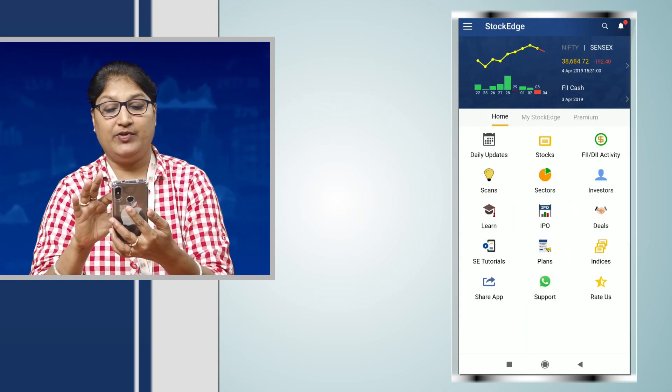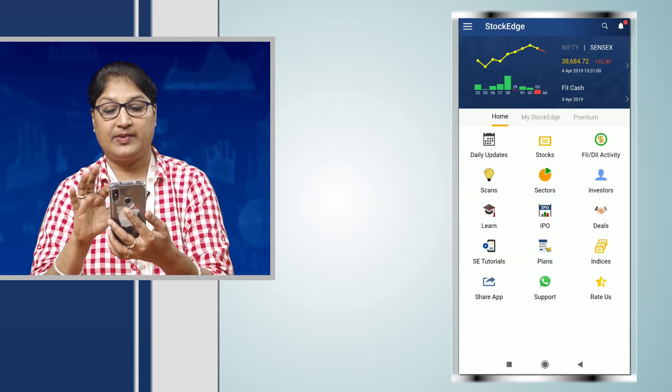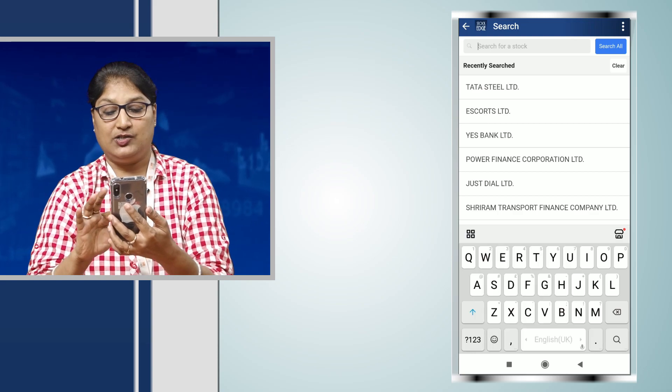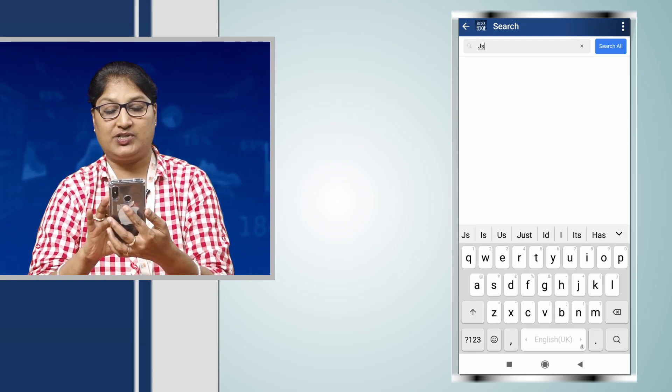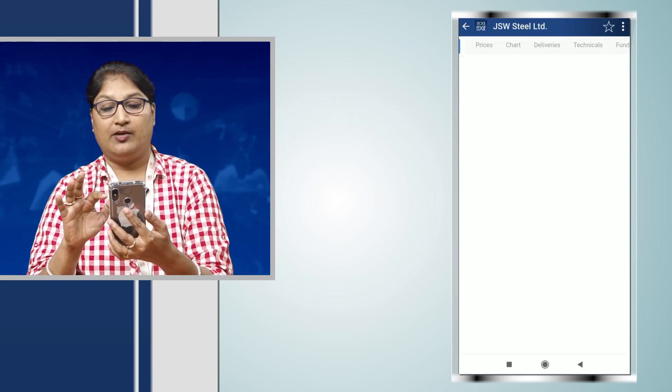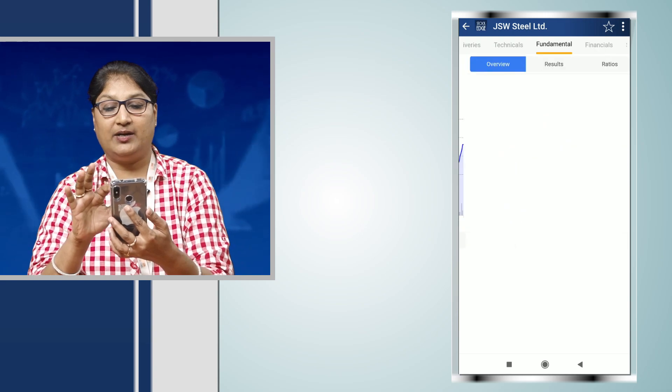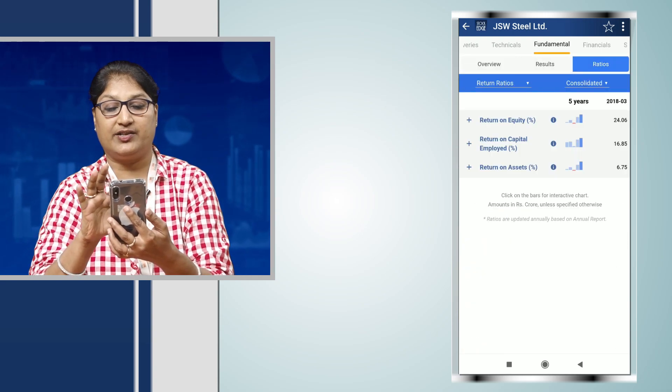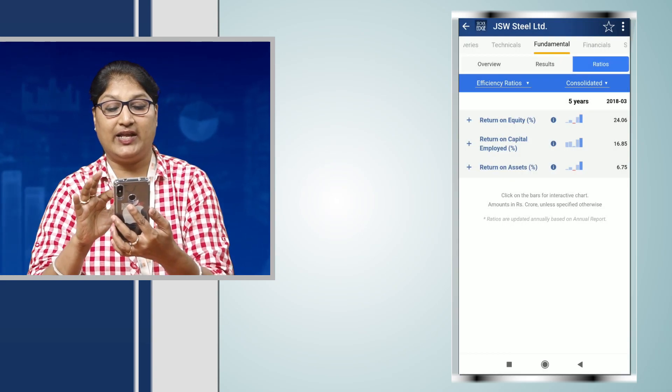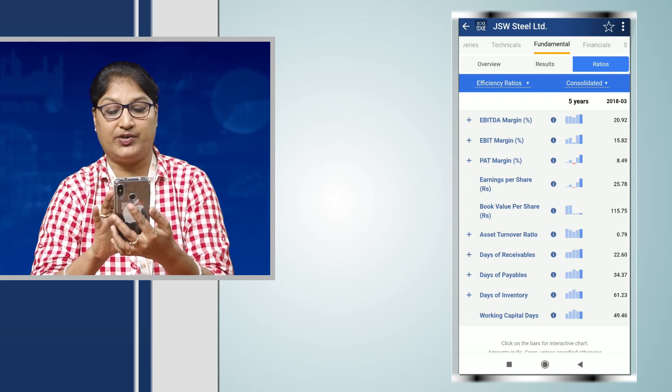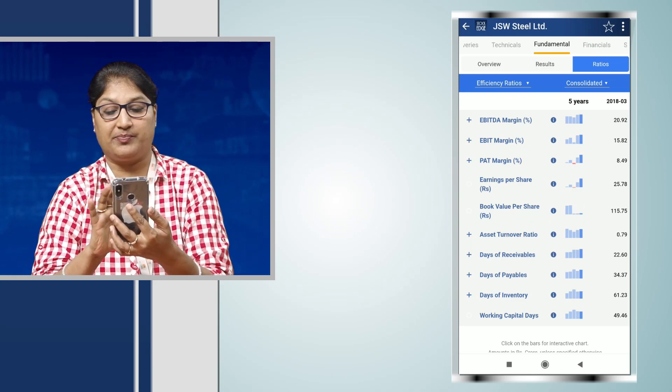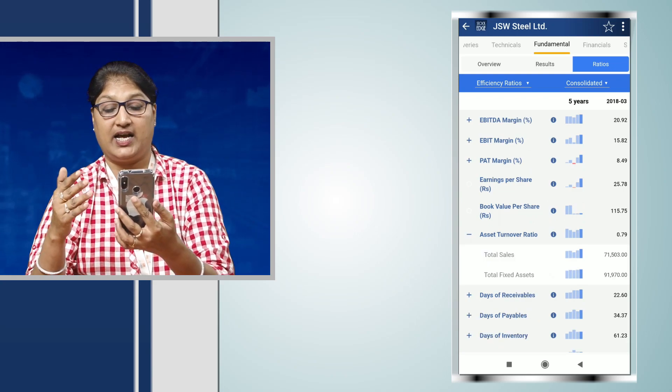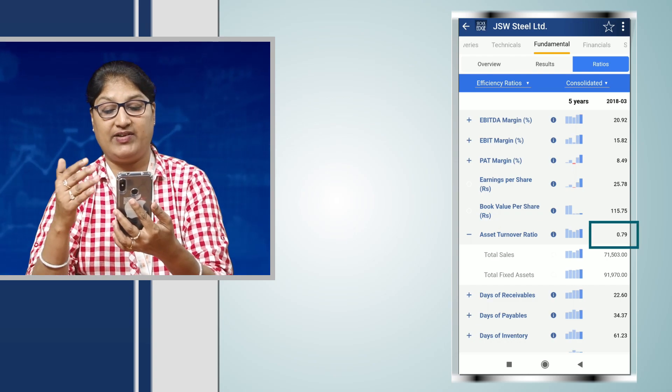Next, we move on to JSW Steel. When we check on the fundamental under the ratios, under the efficiency ratios, what is the asset turnover ratio of the company, we see that it is very high at 0.79.